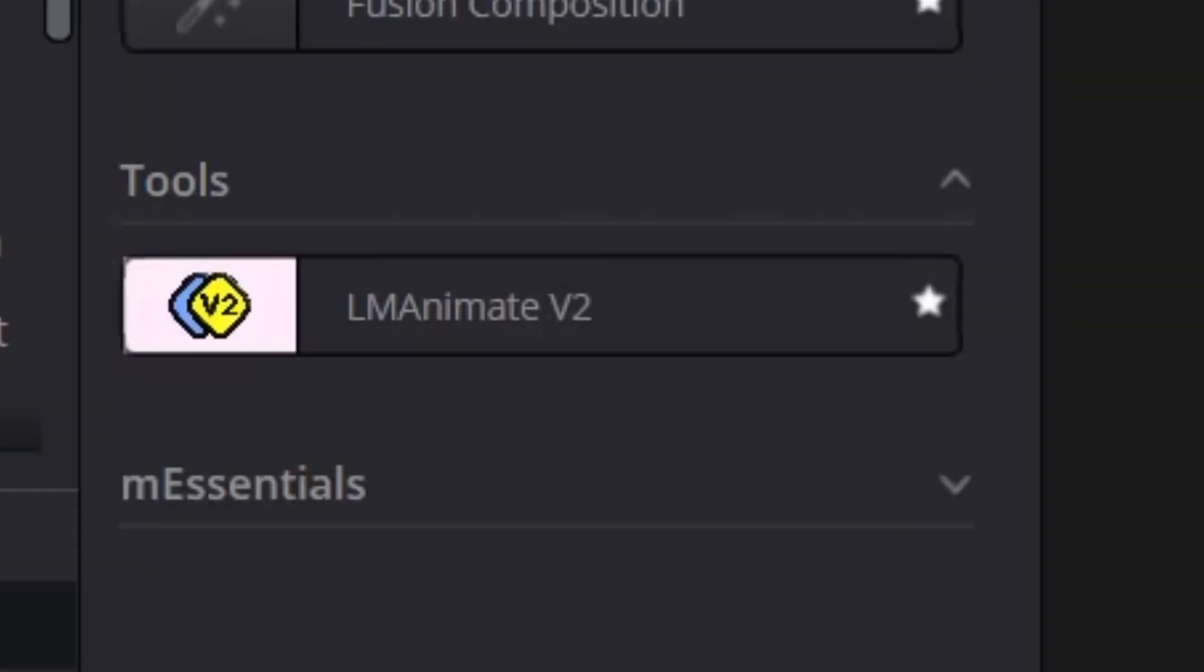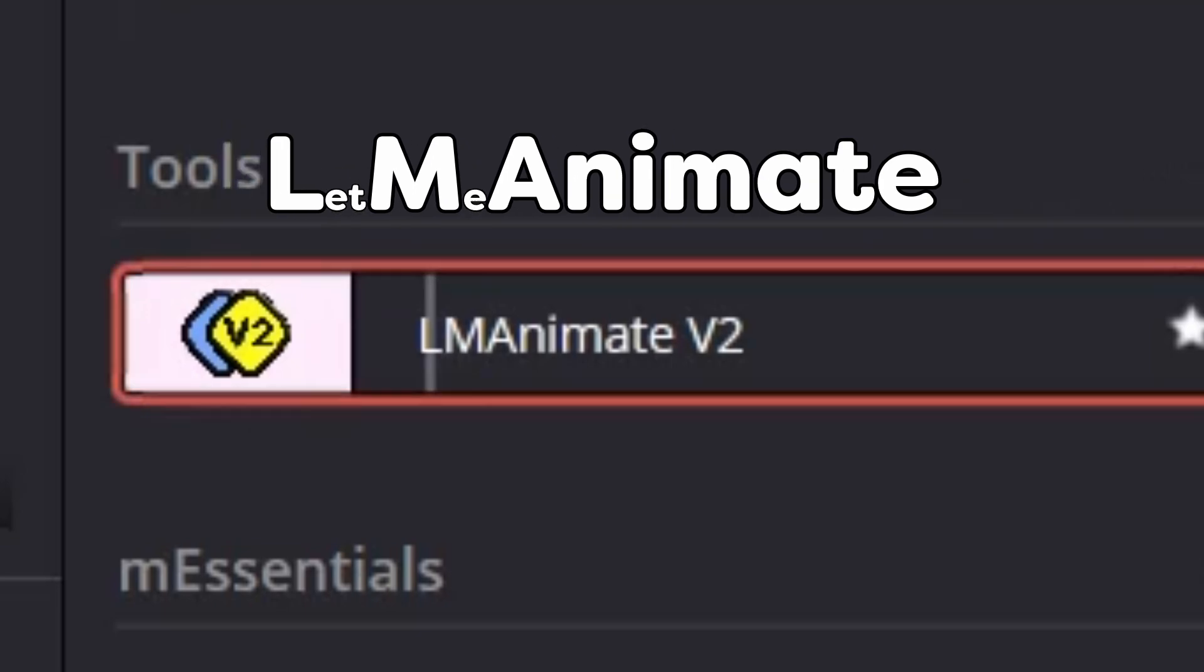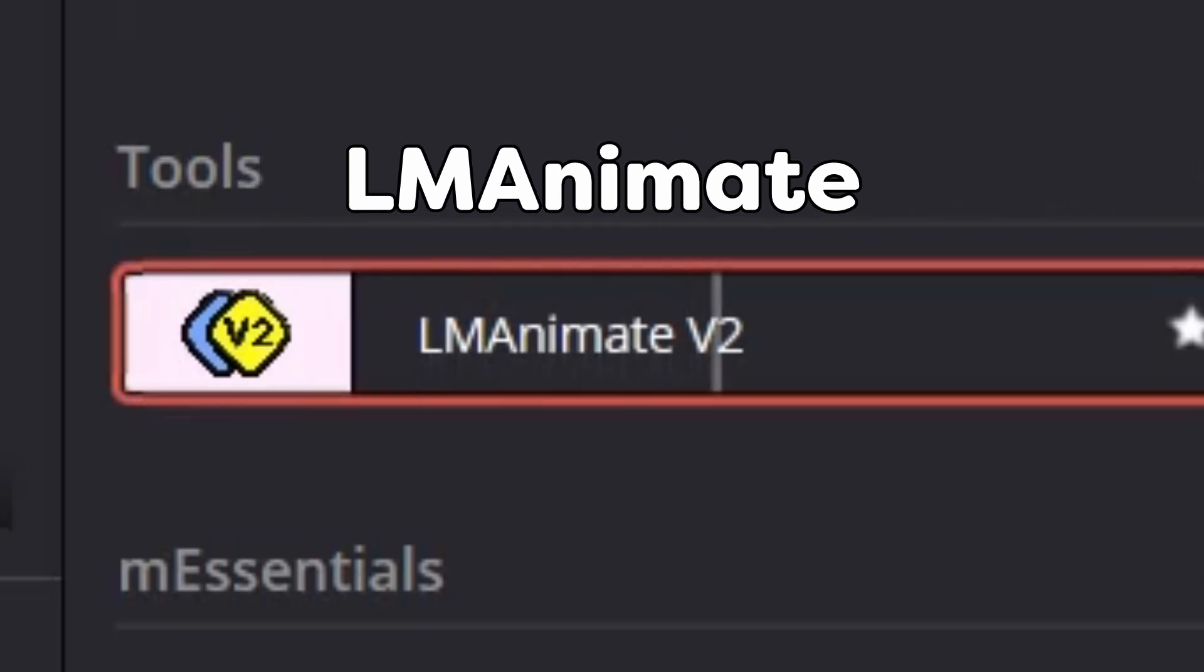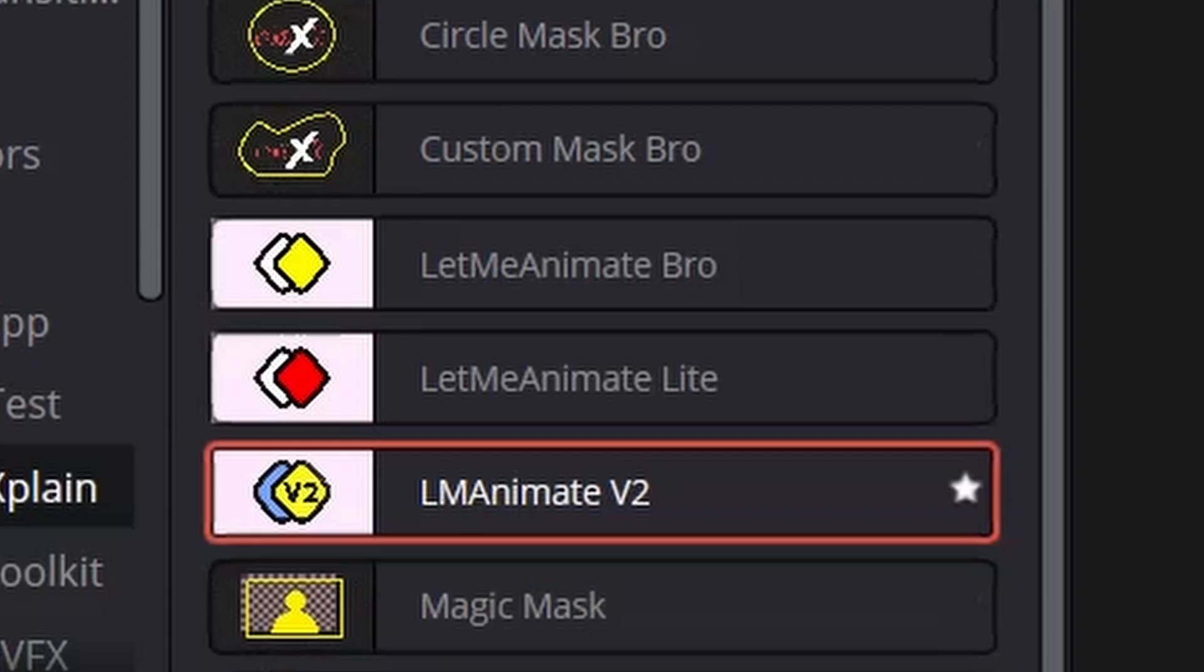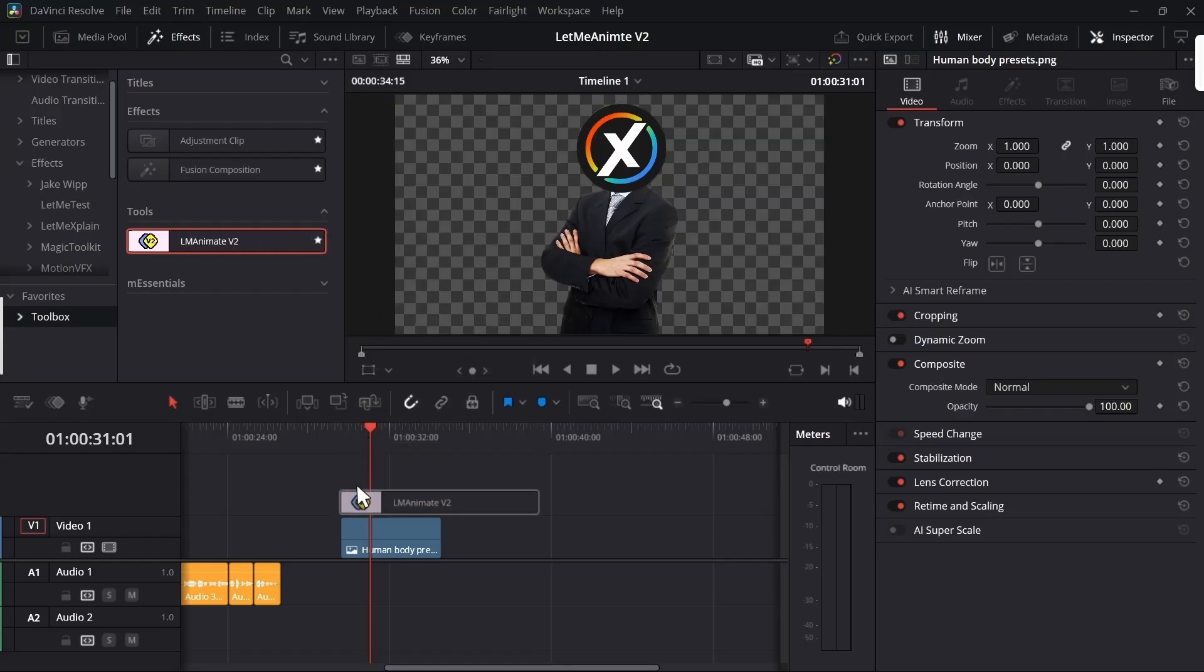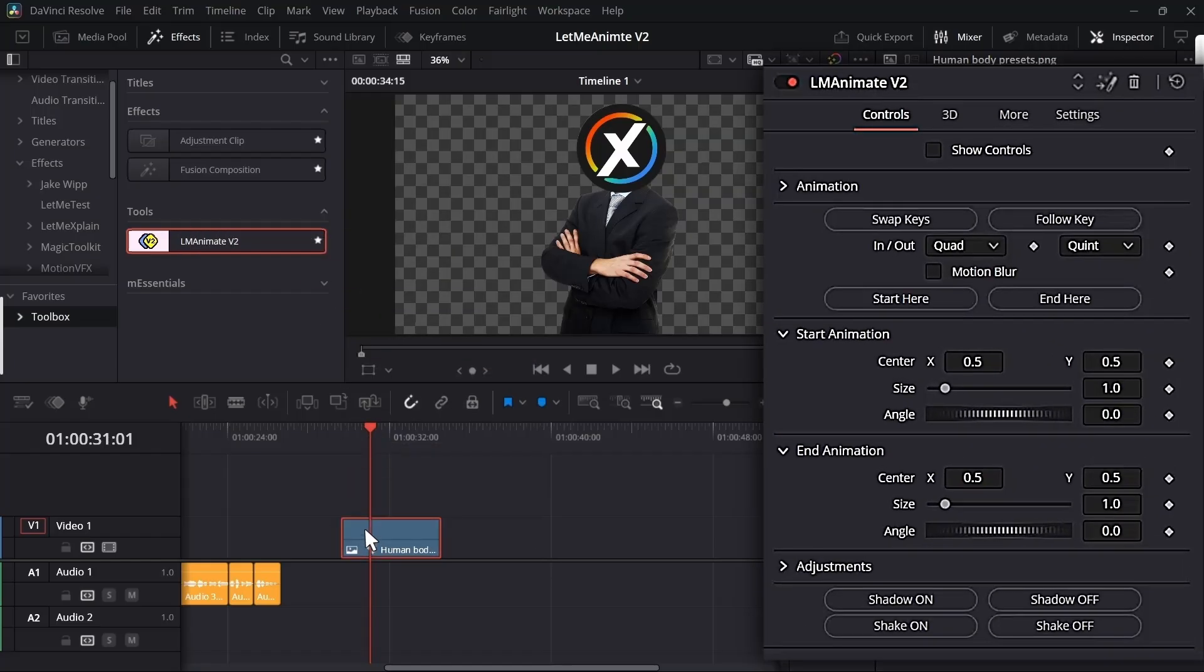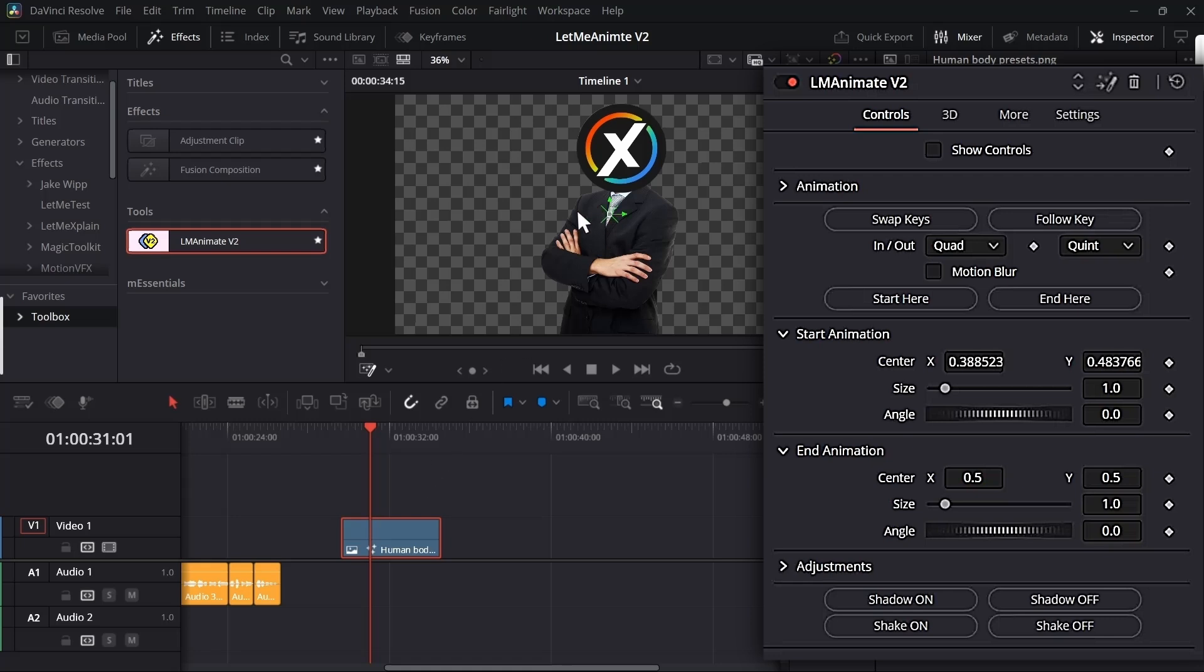Let's start with the name, which has been changed to LM Animate. I decided from now on all of my premium plugins will start with LM to avoid confusion. When you drag and drop it, the first thing you'll notice is show controls. If you go to the dropdown menu and select fusion overlay, you'll get the start animation and end animation control.